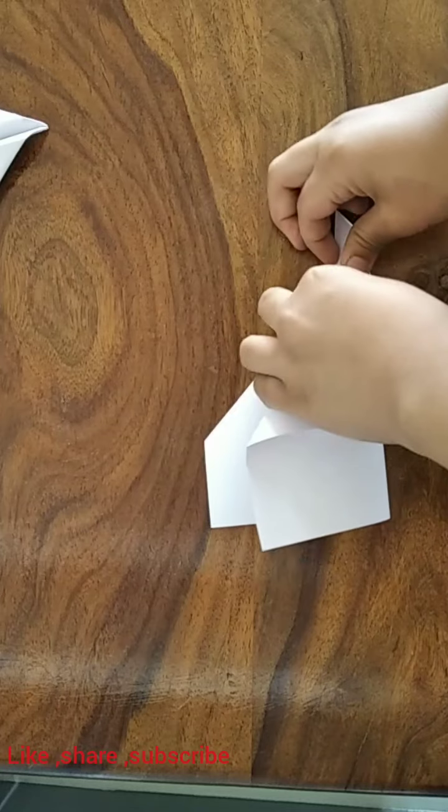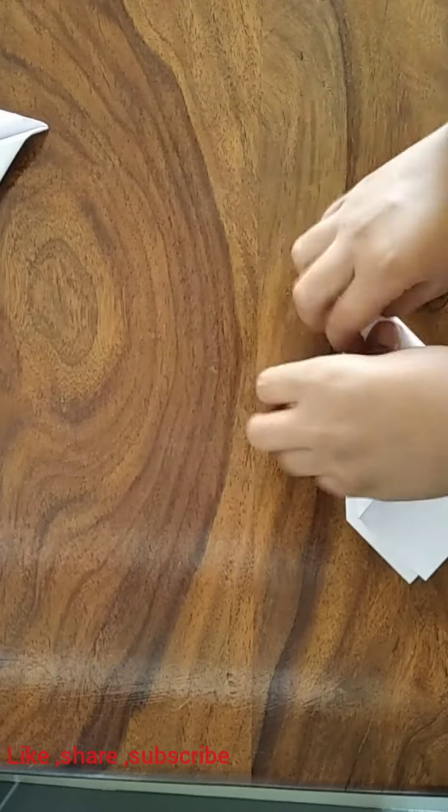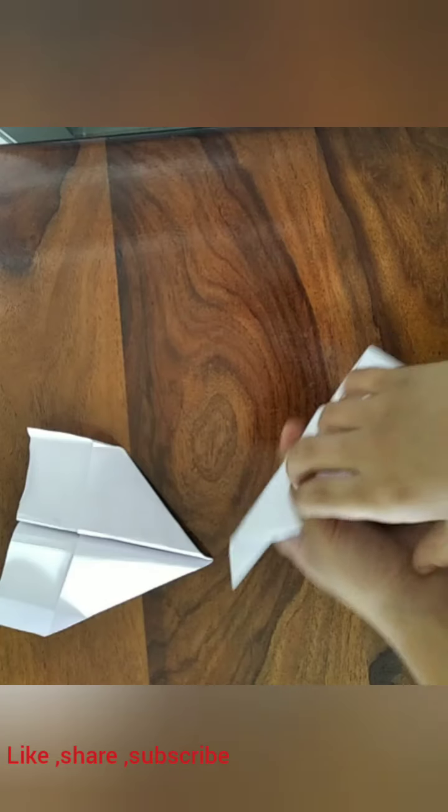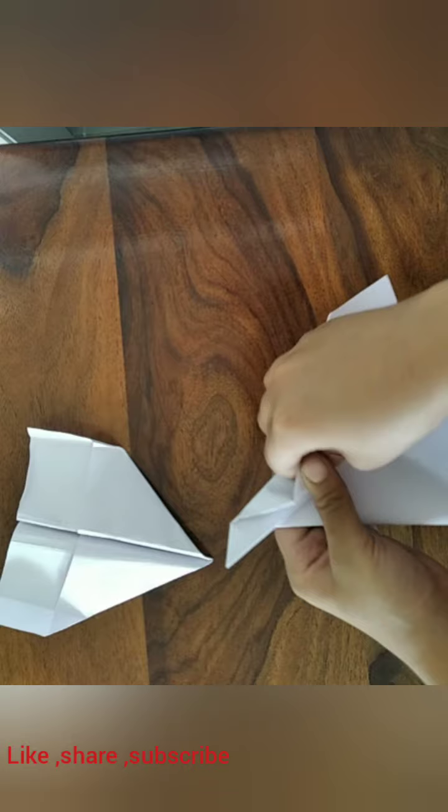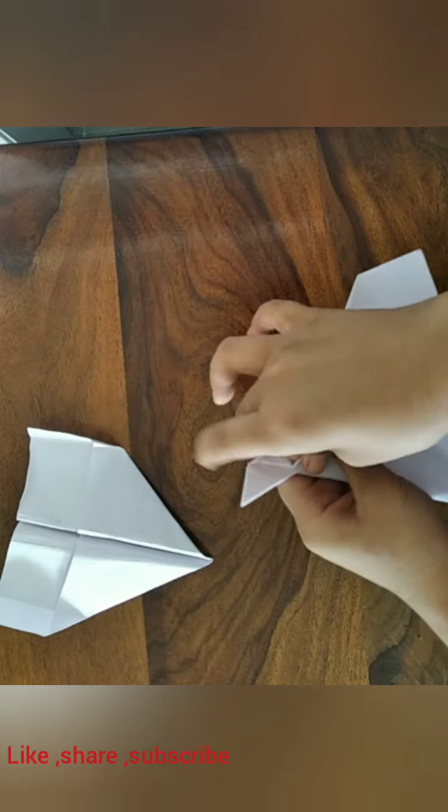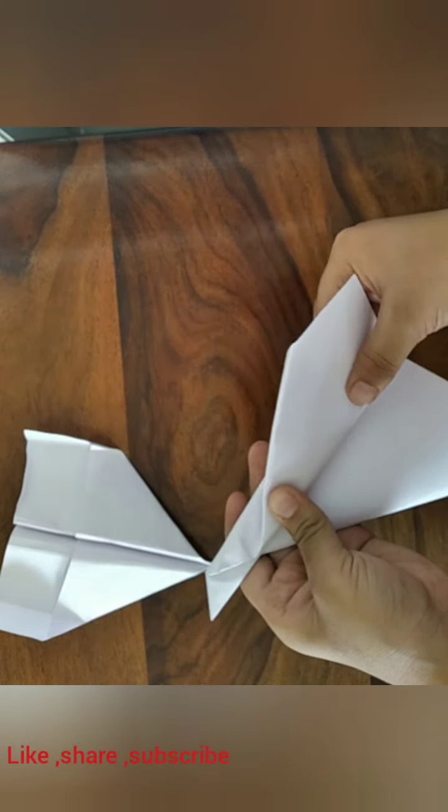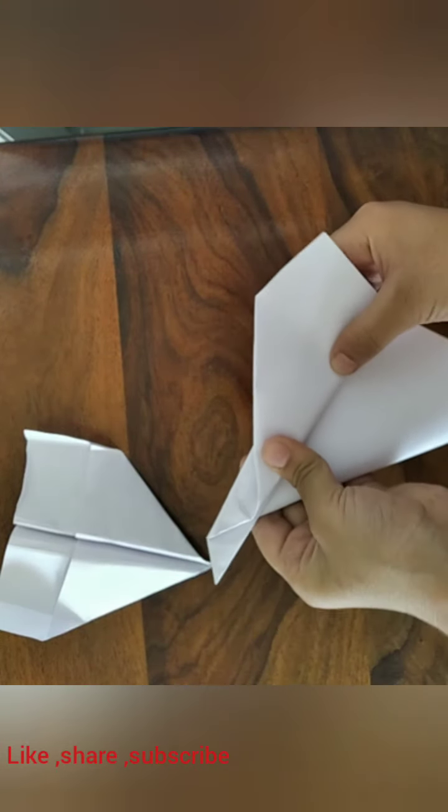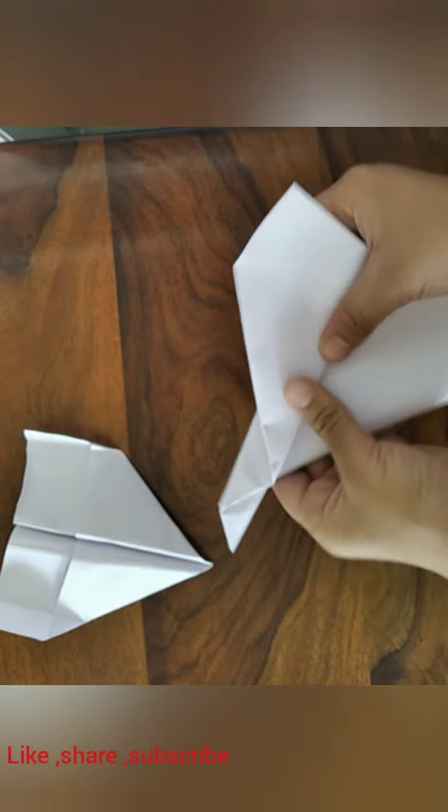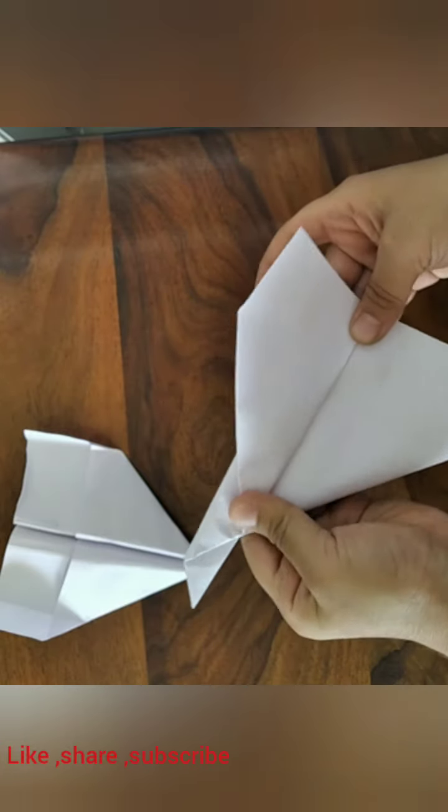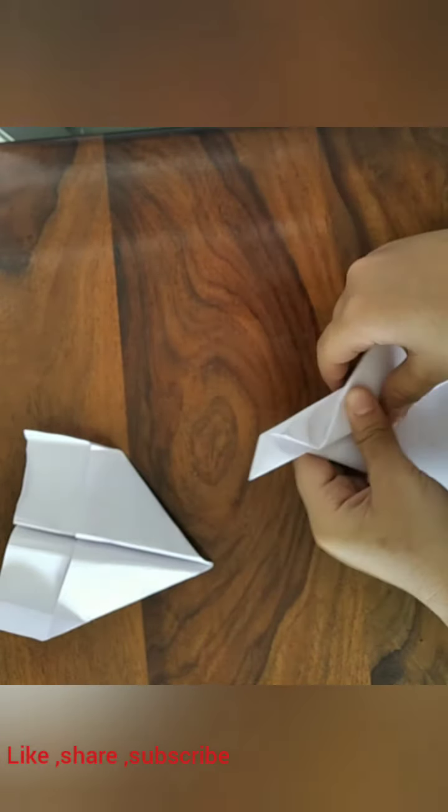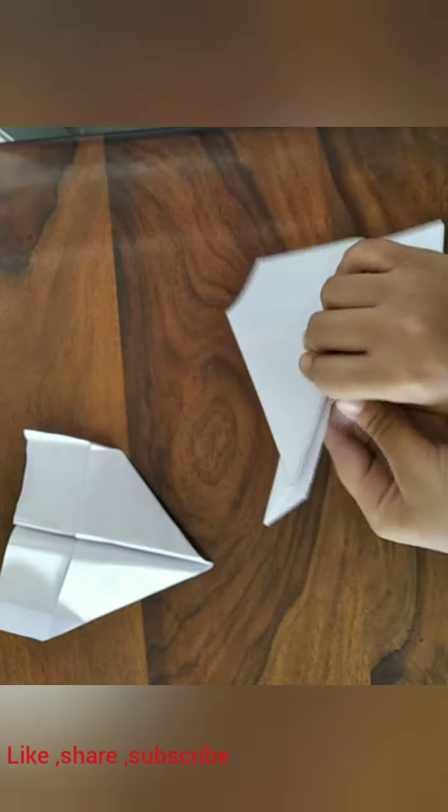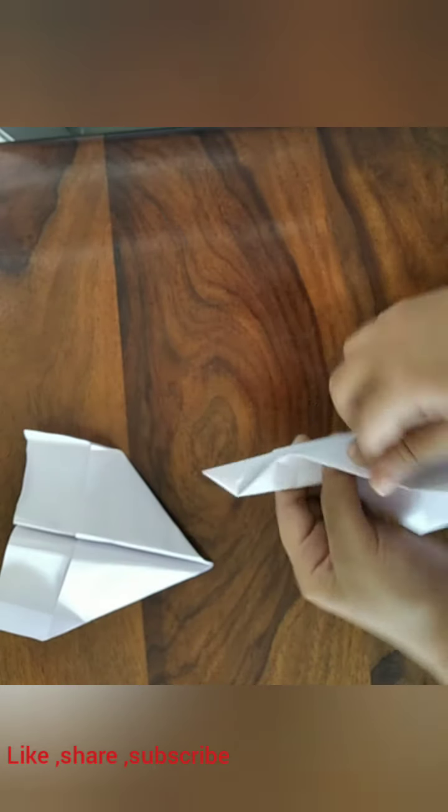Now you just have to book match. Now by using the fuselage as a guideline, fold the wings up. Do the same thing on the other side.